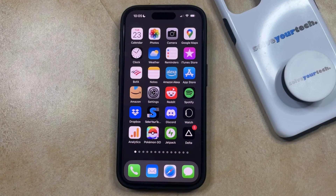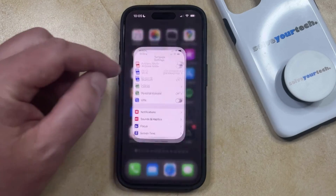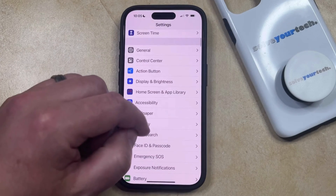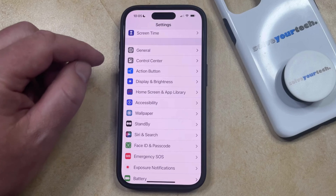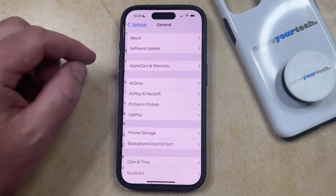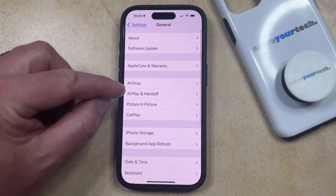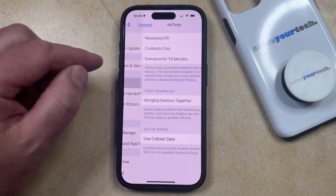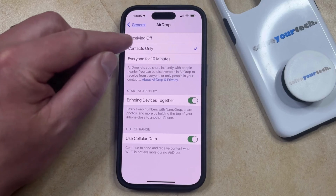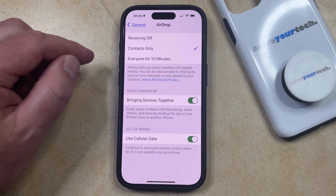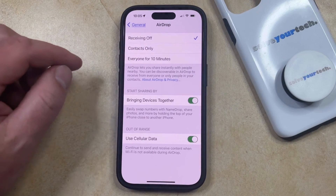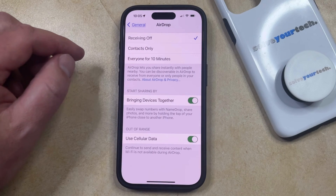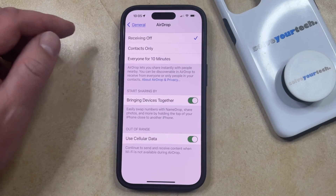You can turn off AirDrop on your iPhone by opening the Settings app. You can then scroll down and choose the General option from this menu. Then you can select AirDrop from this menu, and choose the Receiving Off option, which is going to prevent even your contacts from attempting to send you AirDrop files.